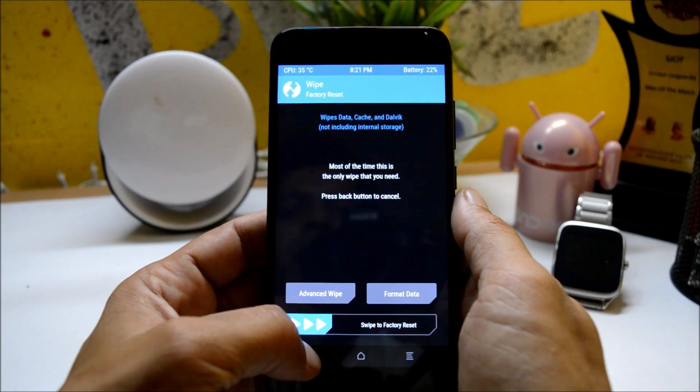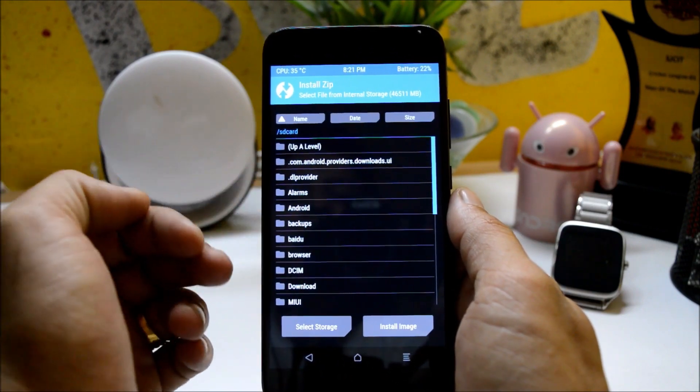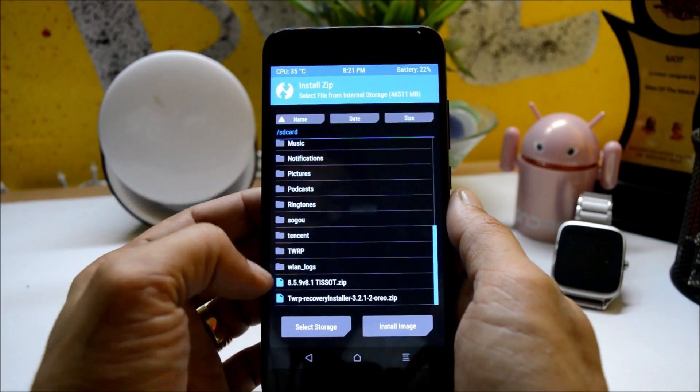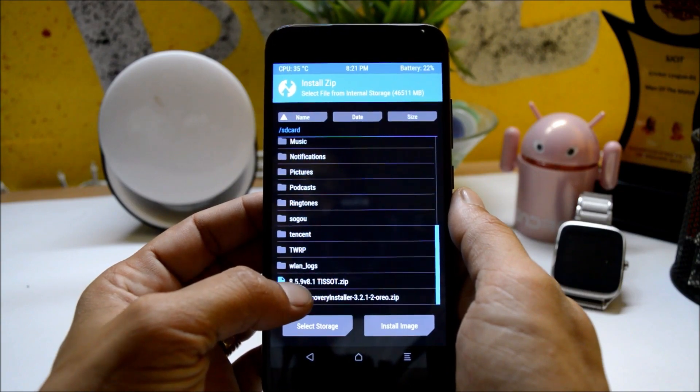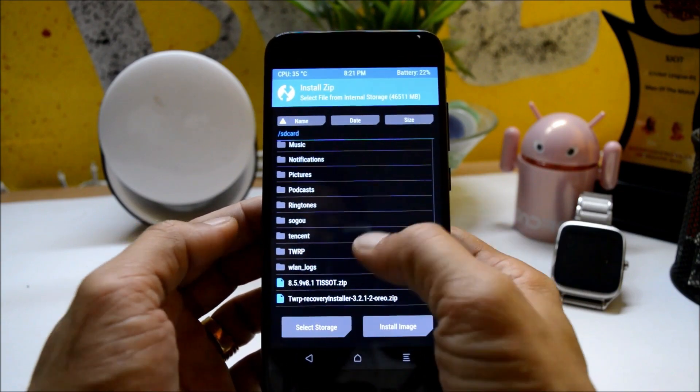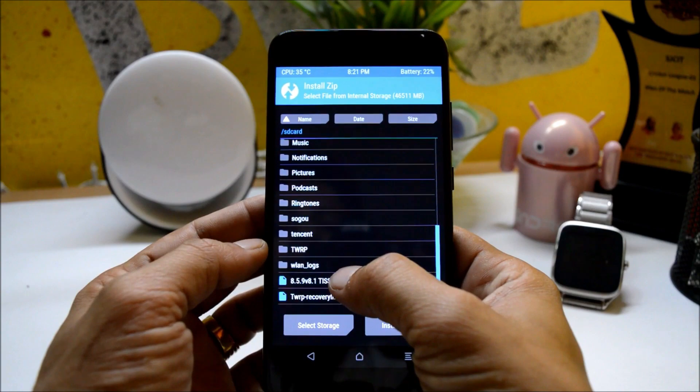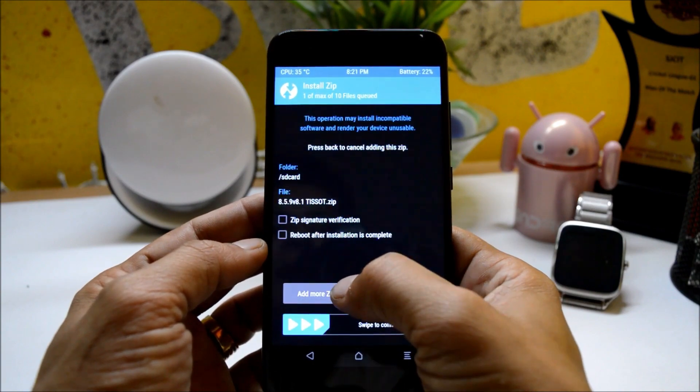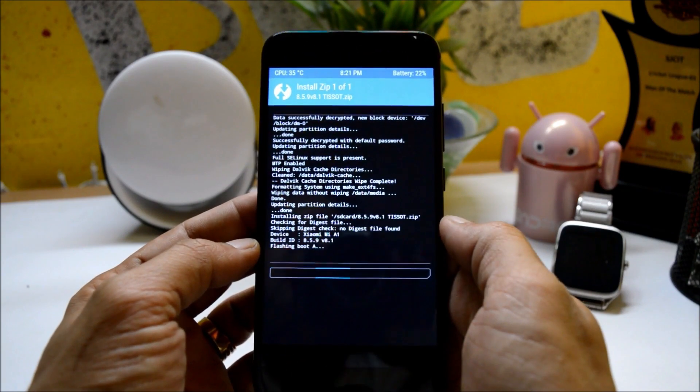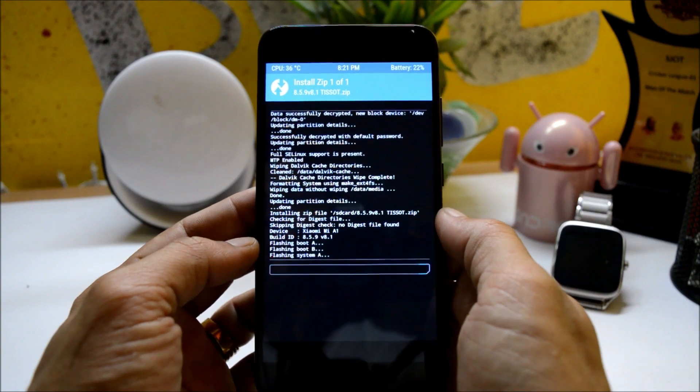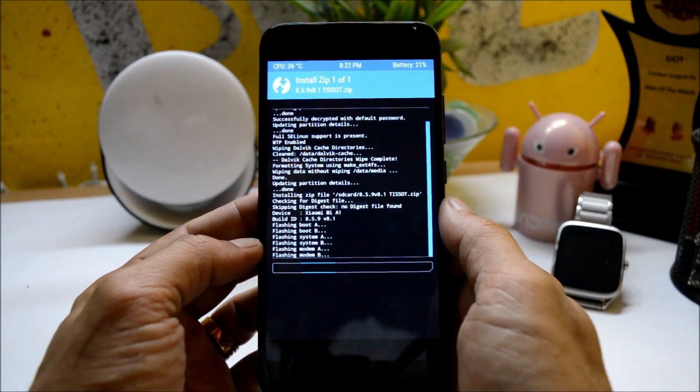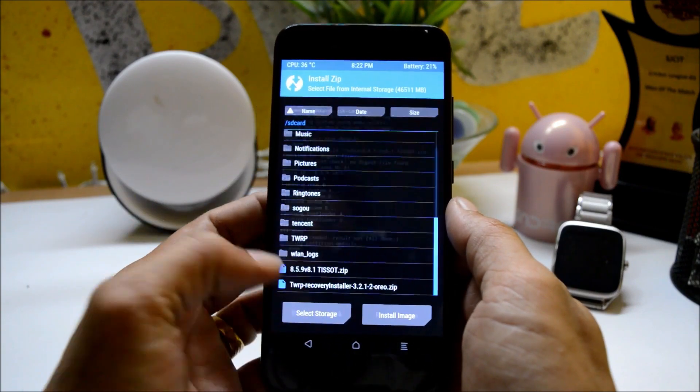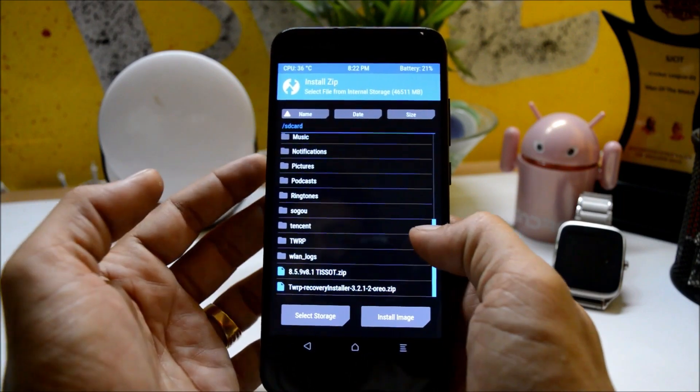And if you have not placed the ROM file, place it. Connect your device to PC, place the ROM file. This is a ROM file 8.5.9 version 8.1, so this is a ROM file. Once you have placed it inside internal memory, select this, swipe to confirm flash. Once the process is completed, if you want to have TWRP recovery intact on your device, then you need to flash this.